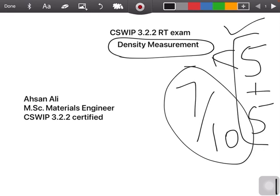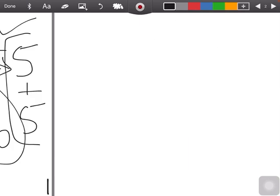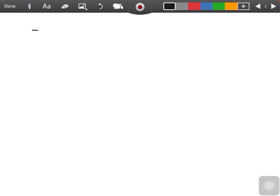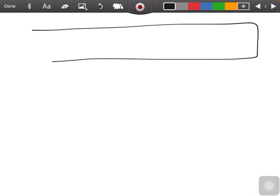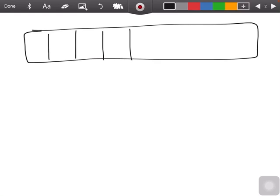The density part will contain only 5 questions. We will solve this type of question specifically. First, you will get a density strip in your exam containing different types of densities.